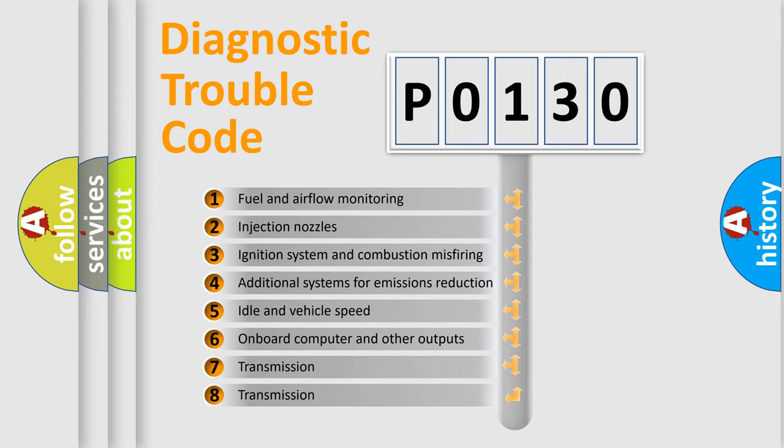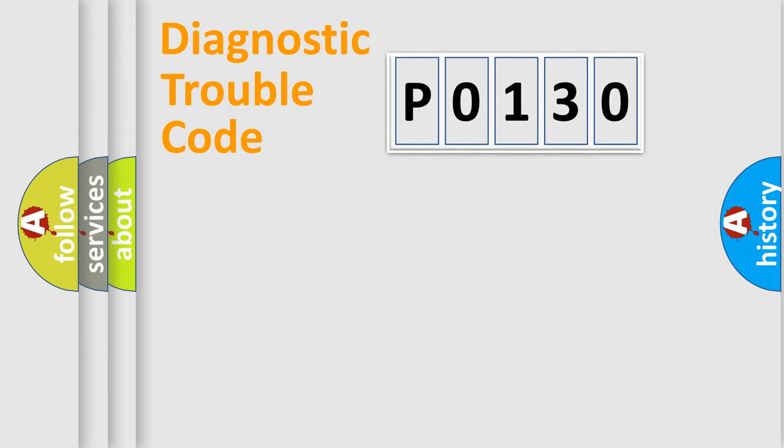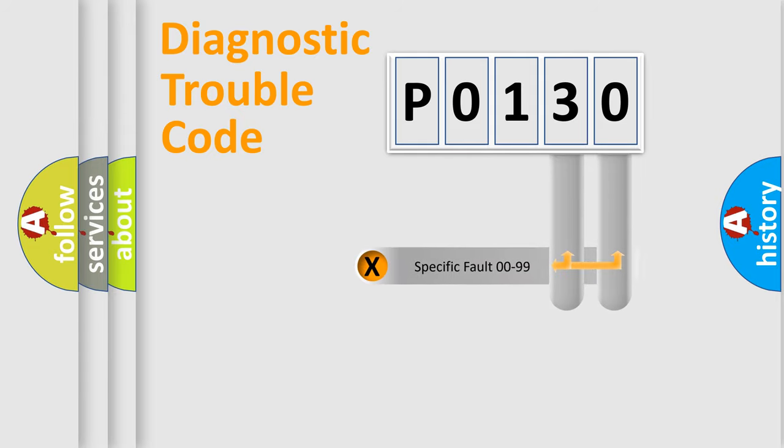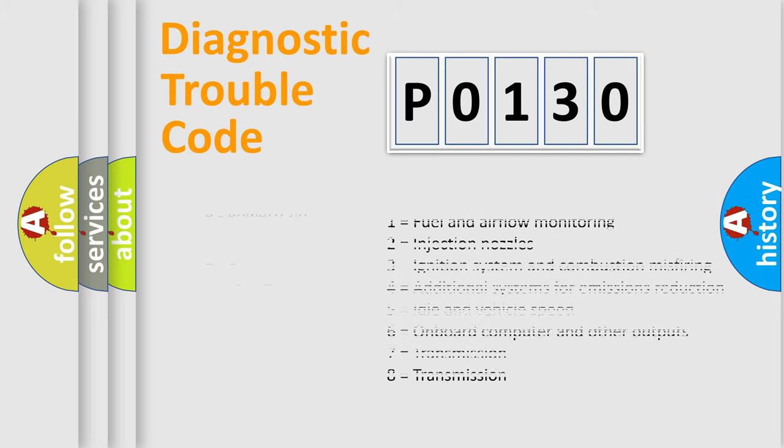The distribution shown is valid only for the standardized DTC code. Only the last two characters define the specific fault of the group. Let's not forget that such a division is valid only if the second character code is expressed by the number zero.